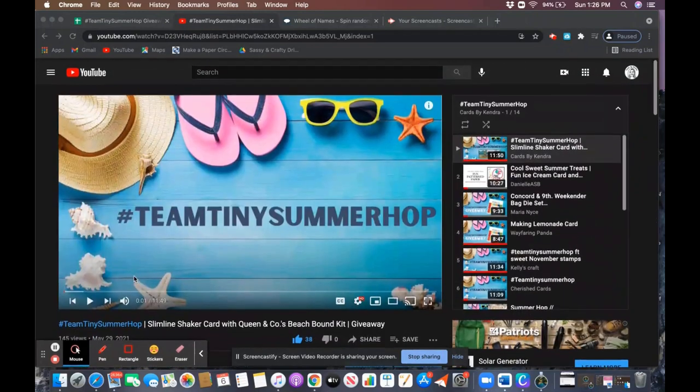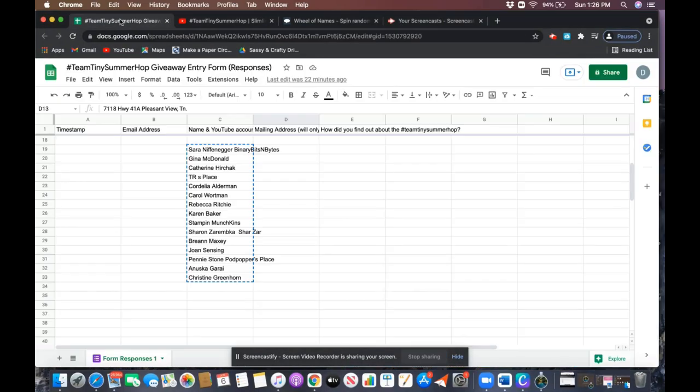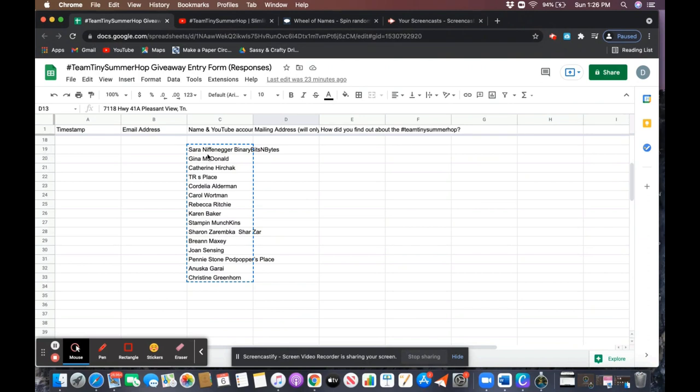I have the list of names here that I'm copying over into commentpicker.com and I'm using the wheel of names for this giveaway drawing.